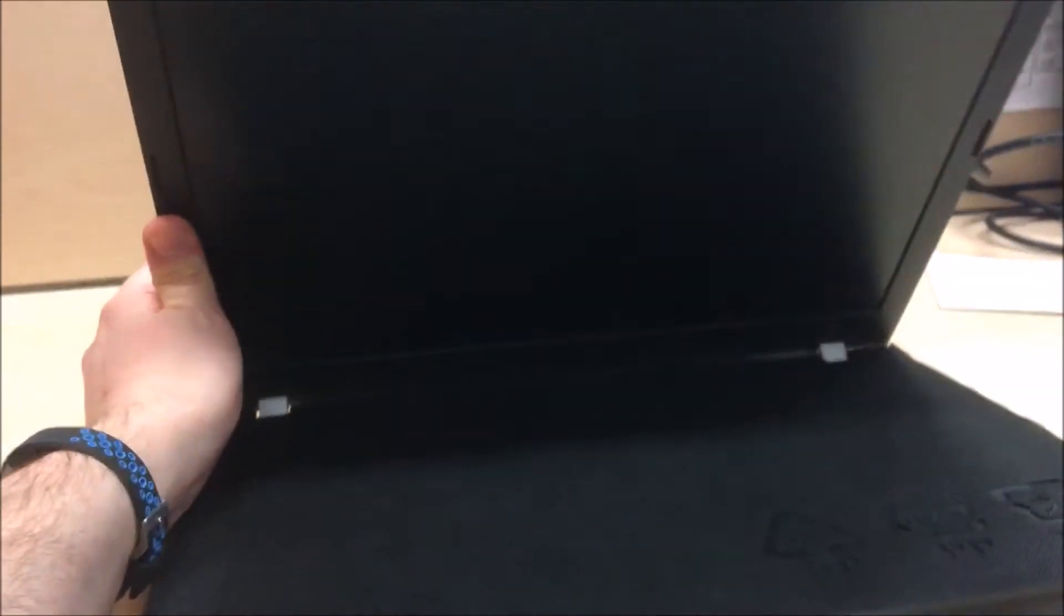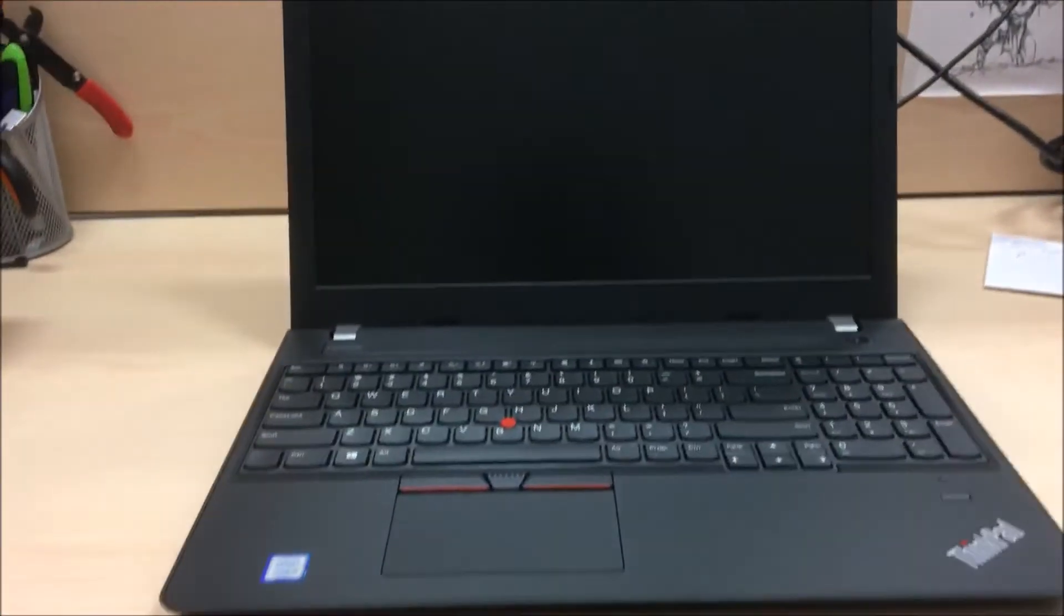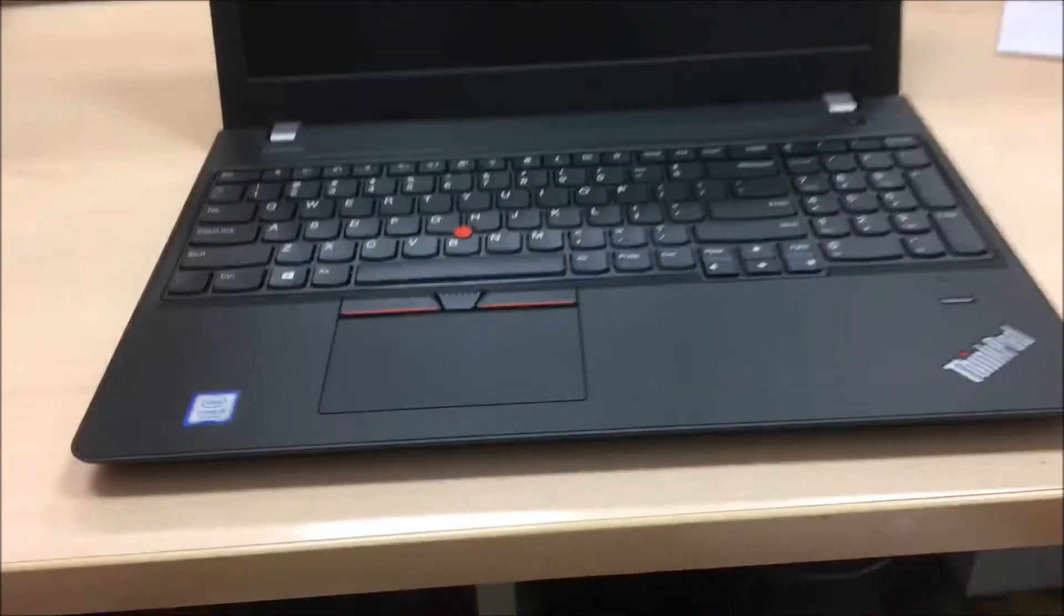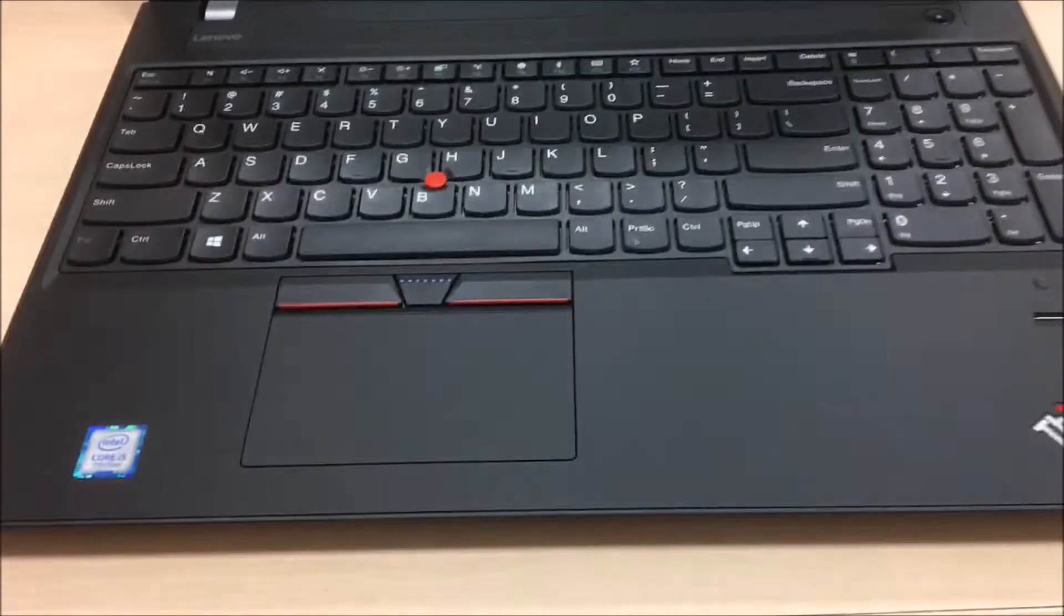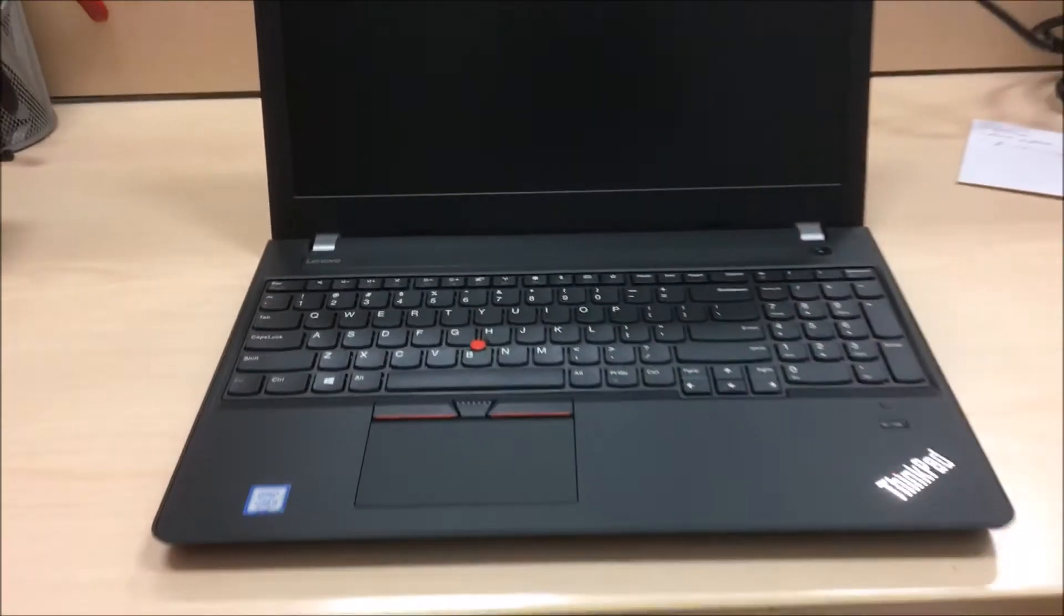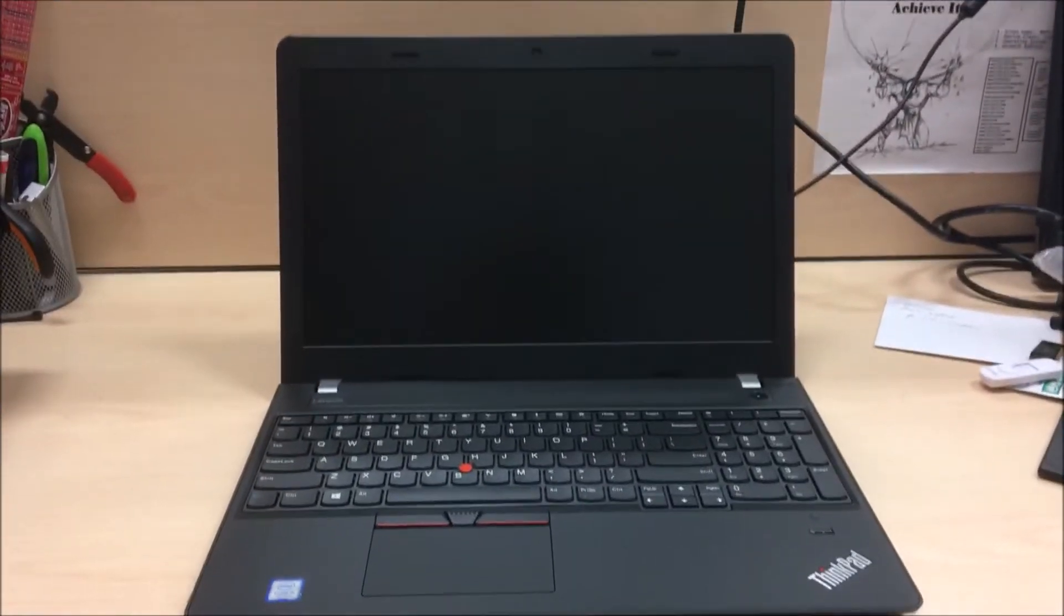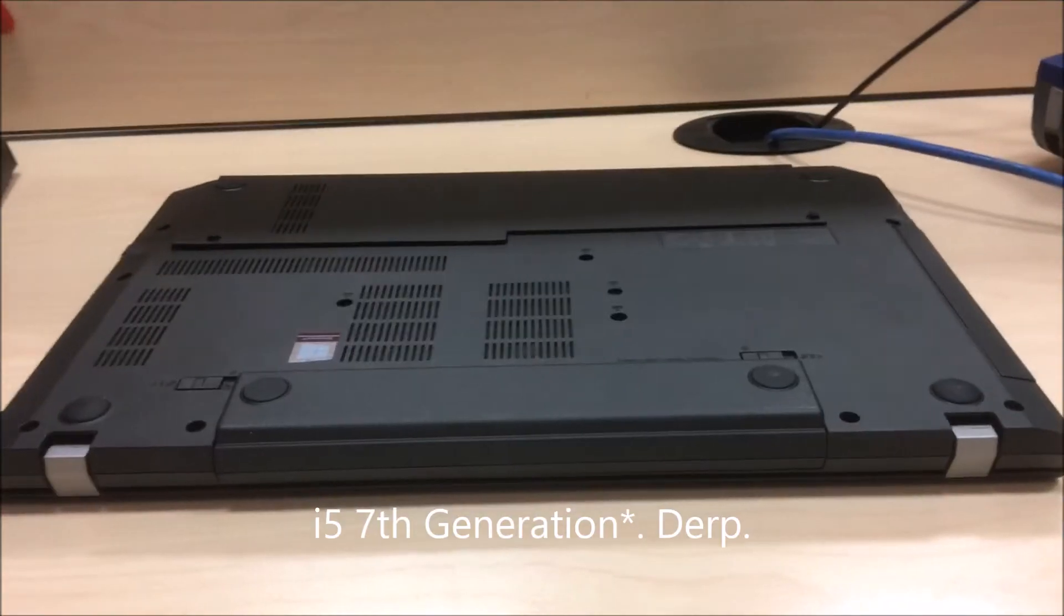What's going on ladies and gentlemen, once again I am Nev, your friendly neighborhood techno hobbit guy. Today we're going to take a look at an e570 i7 laptop.